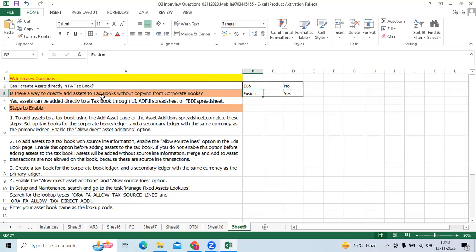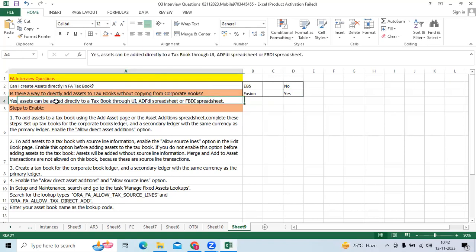In Fusion, Oracle provided the capability to create assets through the tax book. You can create assets in the tax book by direct additions or spreadsheet upload.